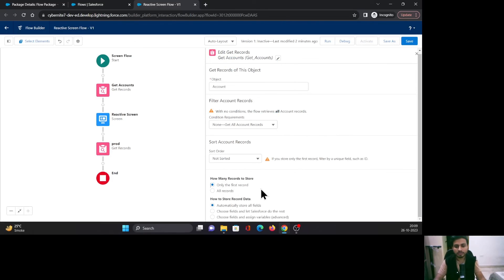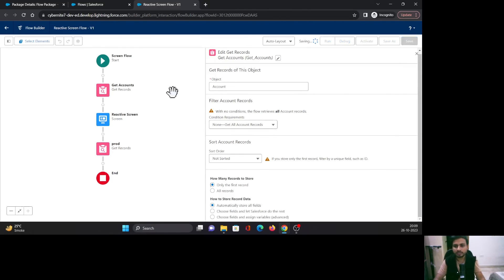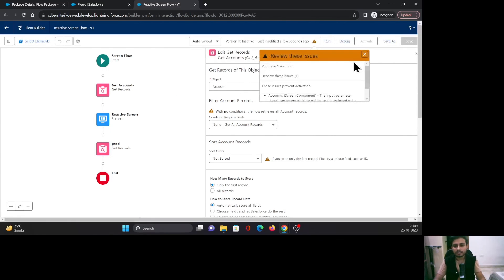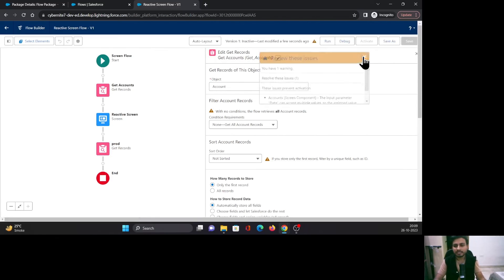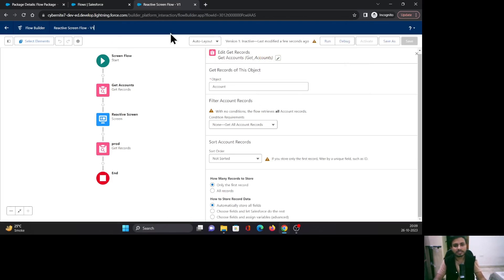And let's save it. As you can see, it is saved. That means this is a type of unmanaged package. That is why I was able to modify the contents of it.